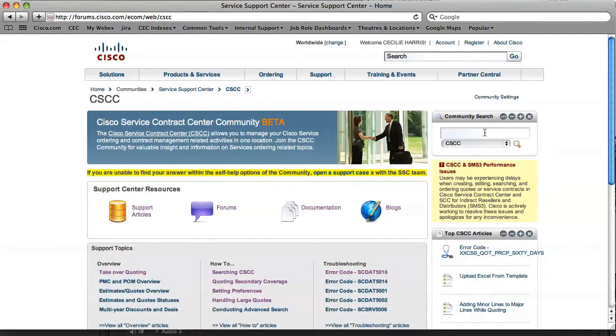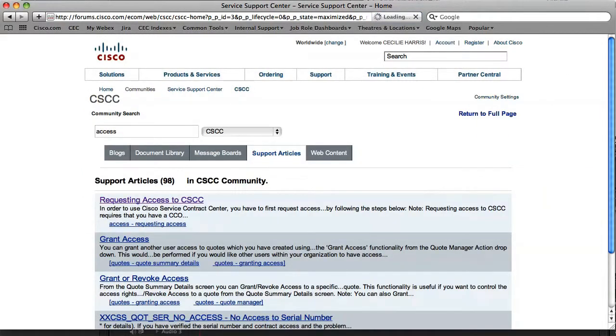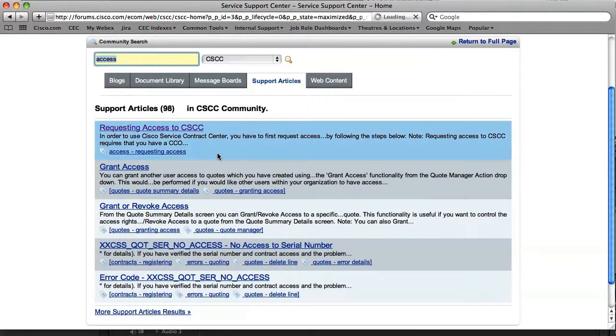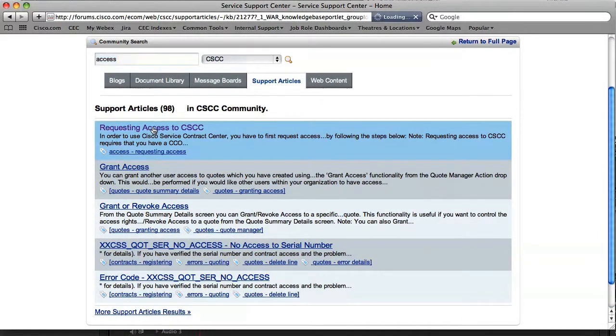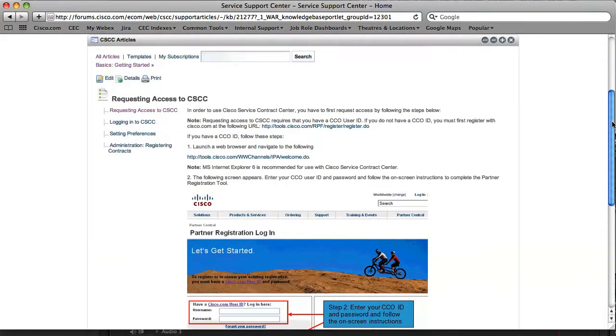Another way we can search that's even quicker is to enter a keyword in the search box. I'm going to try that here and then see what results come up. So here you can see the top item showing is that same support article requesting access to CSCC. So click on that and we see the same one. So that's the quicker route to find information.